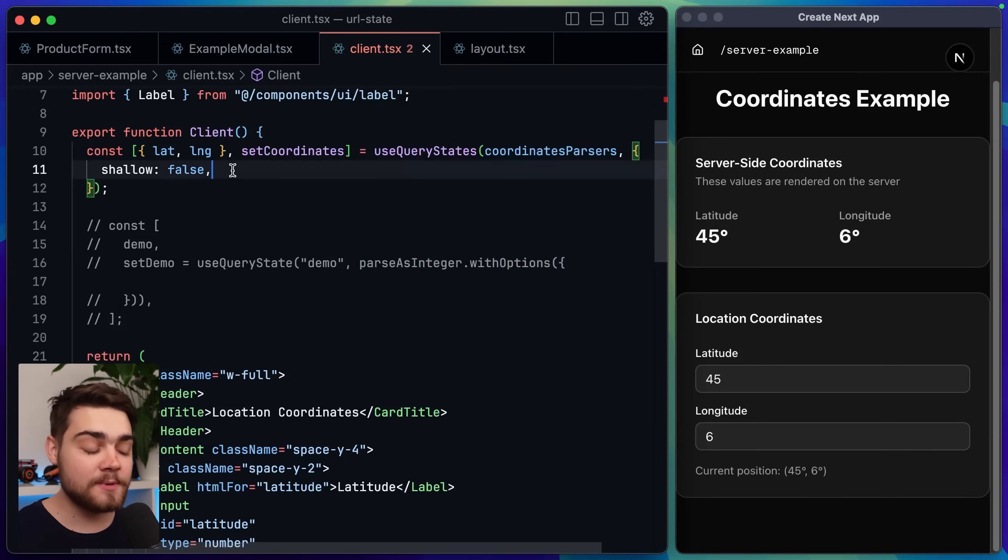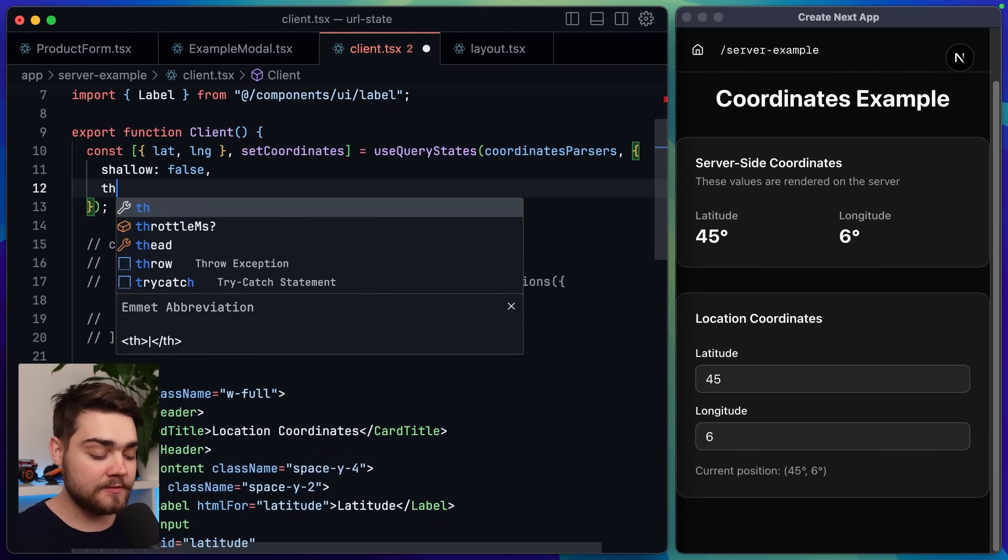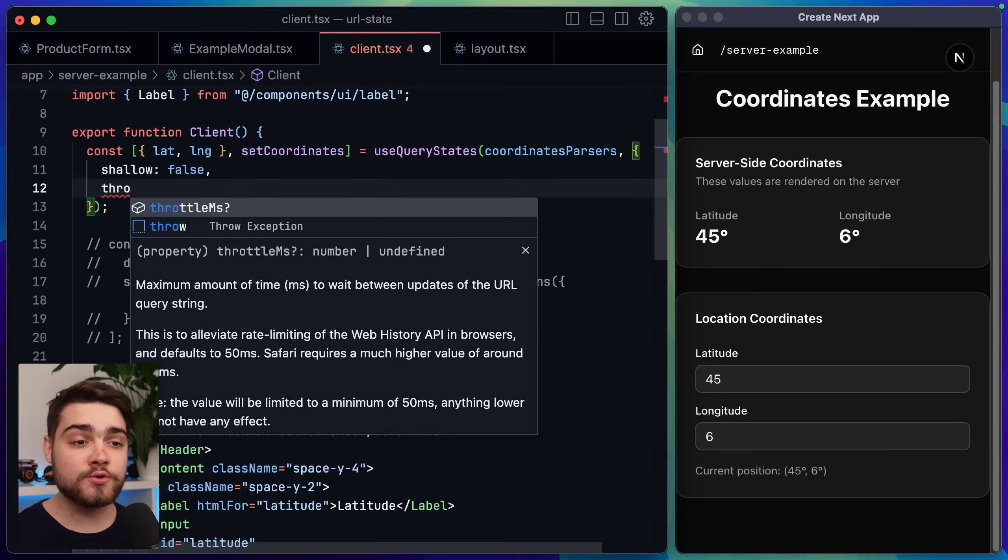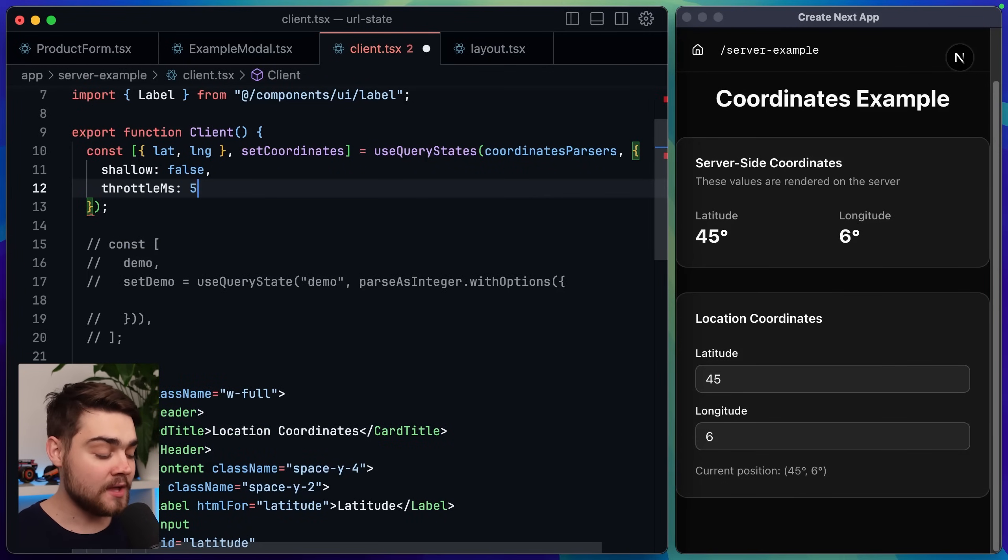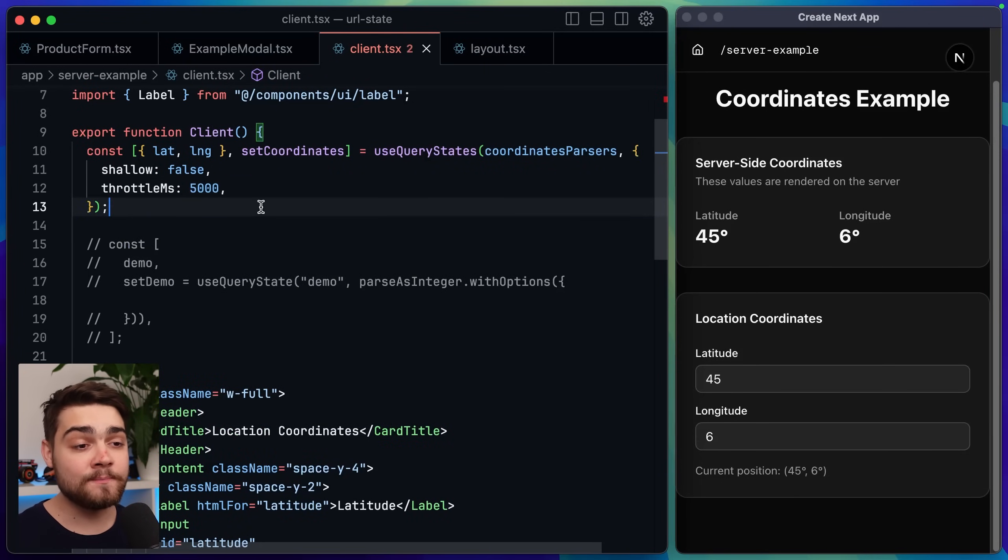Now we can ignore shallow for now I'll explain that in a bit but if you want to set up a throttle all you have to do is pass through the throttle milliseconds option I'll set this to something like 5000.